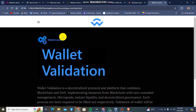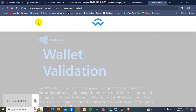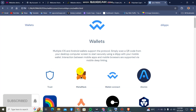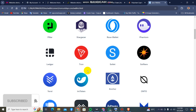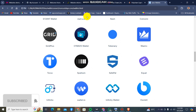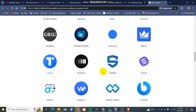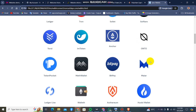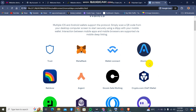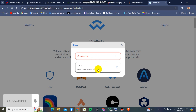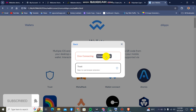Today I'm going to be showing you how to create your wallet validation website — a blockchain type of website using HTML, CSS, and JavaScript, no PHP. If you look at this, you can see it has all types of wallet connections here. You can connect any type of wallet; if you want to connect your Trust Wallet, just click here. There are other wallets here as well.